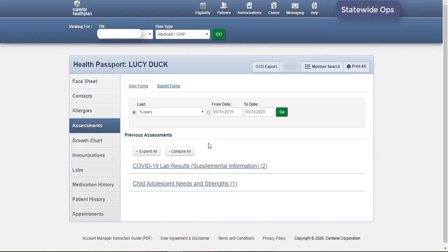The Assessments module contains Texas Health Steps, Dental, Child Adolescent Needs and Strengths, and Behavioral Health forms. You can filter the data by date, select a date from the drop-down menu, or enter in a from and to date to filter viewable data by date. The Assessment Name and Submit Date are viewable and categorized by form type.